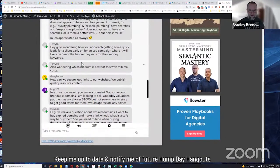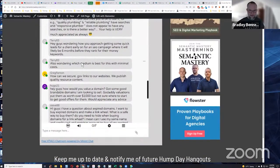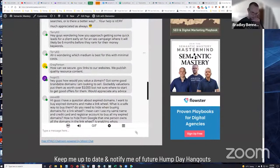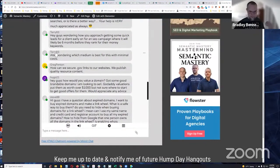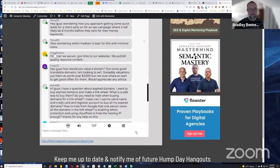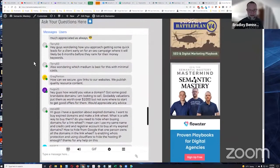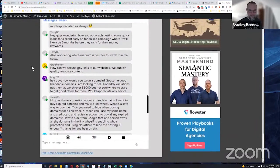So I'm also wondering which medium is best for this with minimal costs. Again, I think referral marketing, database reactivation. So contacting previous customers to incentivize them, to basically ask for more business. Really,